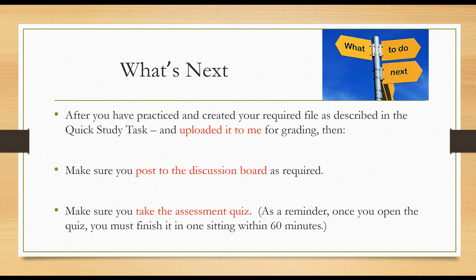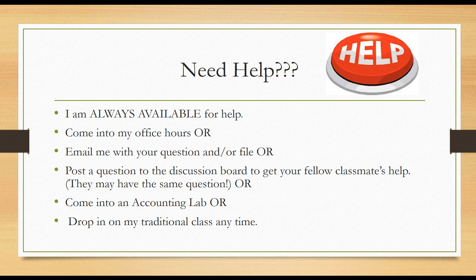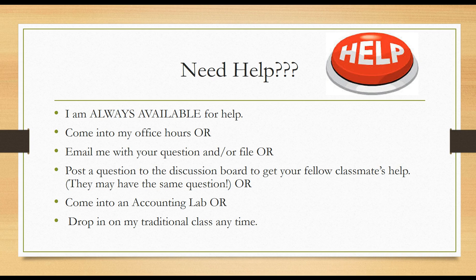So once again, after you've completed that little exercise, and after you've practiced doing some of the practice files listed in your book, go ahead and upload that file to me. Don't forget that you need to post to the discussion board as required. And then also, don't forget you have a small assessment quiz. And remember, you have a timer running and you can only get into that once. And just a reminder, if you need help, just reach out. I can't help you if you don't ask. Remember, I am always available for help. I love what I do. And one of the reasons I love it is because I get to talk to and help as many students as needed. Come into my office hours or email me with your suggestion. Or consider posting a discussion question to the board to get your classmates help. Come into any of the numerous labs that are offered. Or of course, you're welcome to drop in on my traditional class. Thanks, I look forward to working with you. Have a great day.